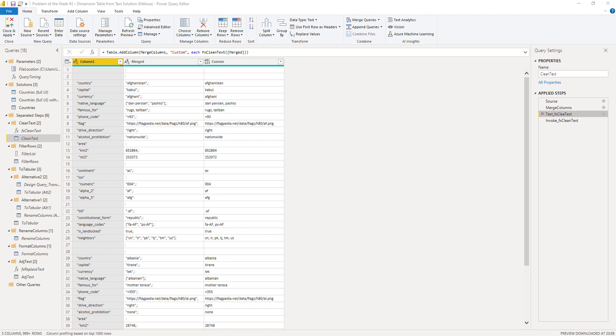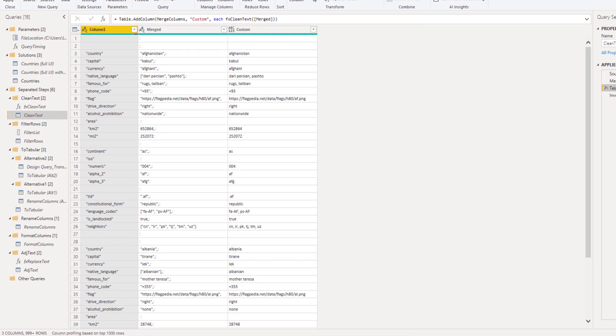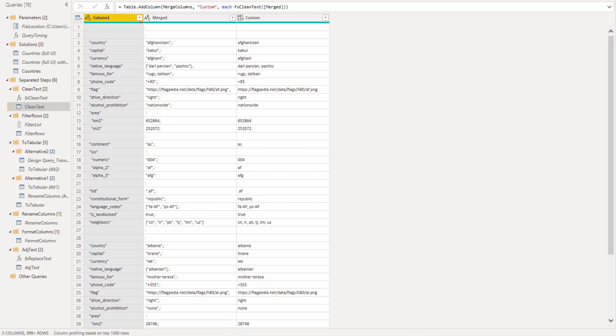So we're back to the early stages of building out my query, where I had all those grouped replace value steps to clean up those text columns, column one and the merged column. Now I added an additional column to this, the custom column. Its sole purpose basically is to build out my custom text cleaning function. And I invoke that on the merged column.